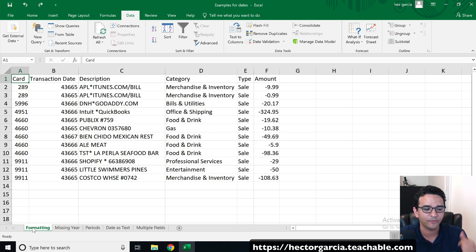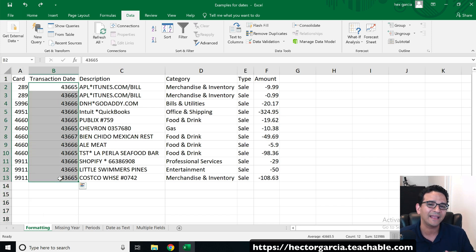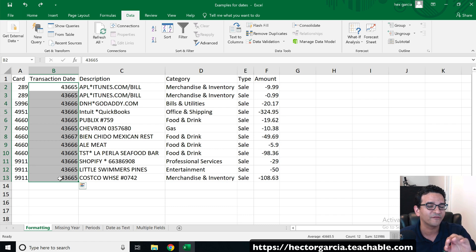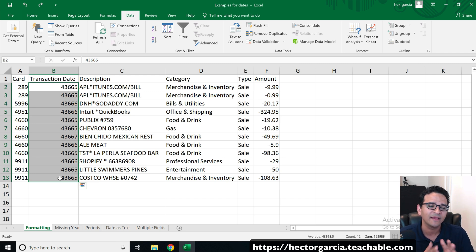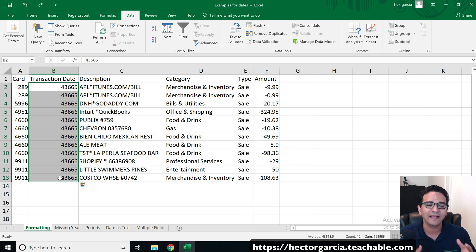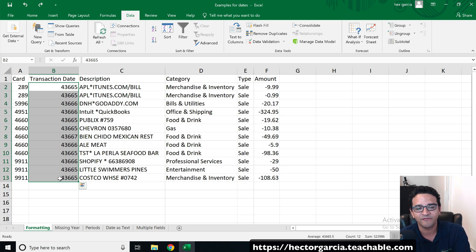We're going to cover five examples across five tabs. First, we'll fix the formatting. Anytime you see a date represented as a 40,000-something number, that's because the date is being represented in the numerical version. The way it works is it counts the number of days since January 1st, 1901. Excel needs to see dates internally as numbers so it can do mathematical equations — for example, subtracting two dates to find the number of days between them.